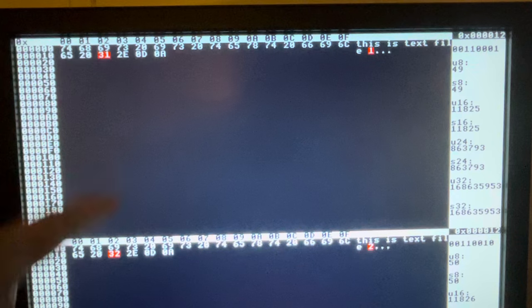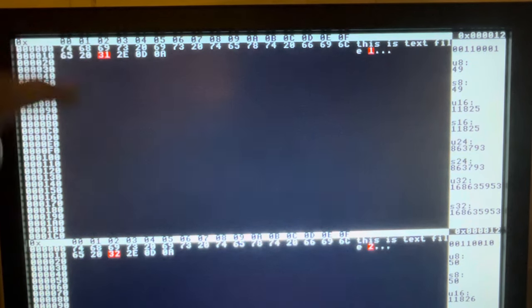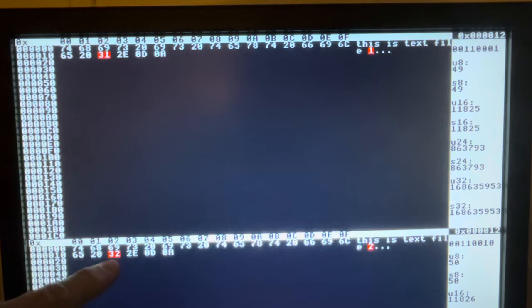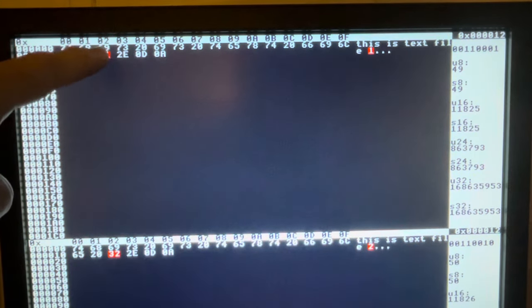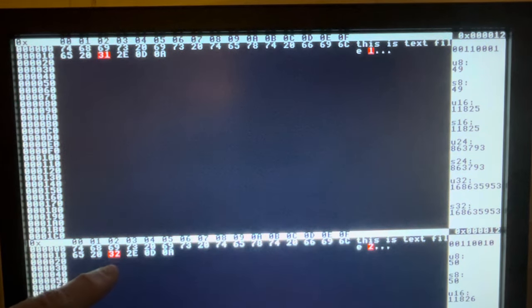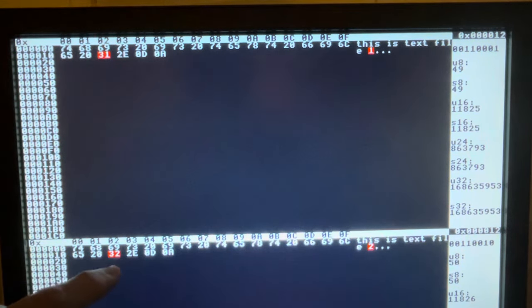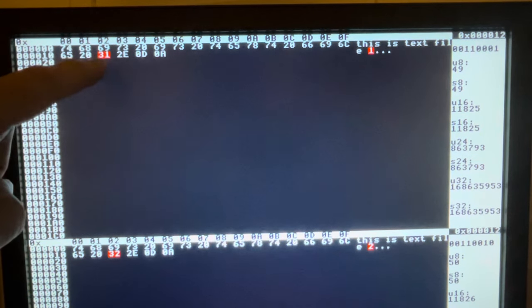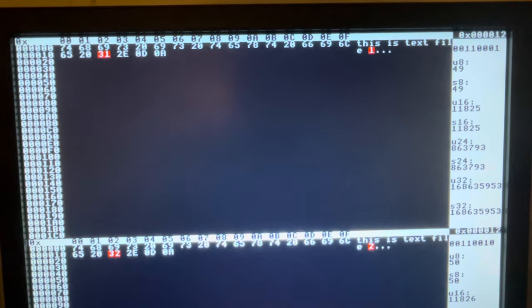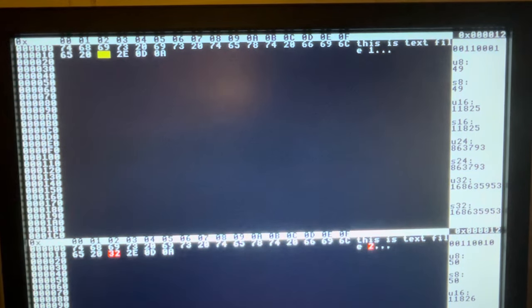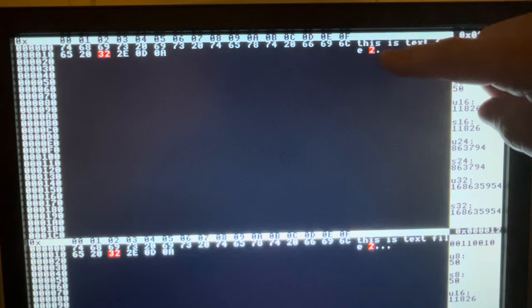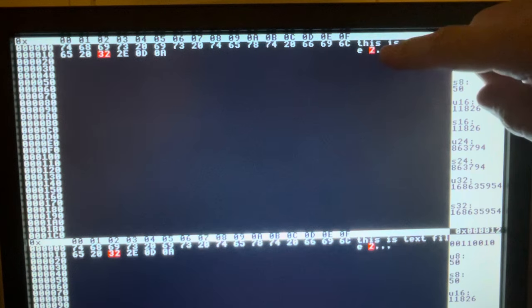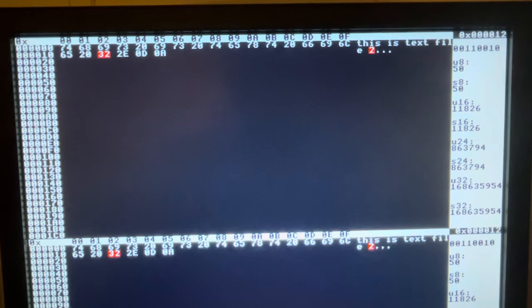If I modify the top file to make it a 32, or modify the bottom one to make it a 31 — let's try the top one. I'll hit space: it turned yellow and deleted the existing value, and I'll type in 32. Now you can see it changed from a '1' over to a '2'. I'm going to exit and run it again.